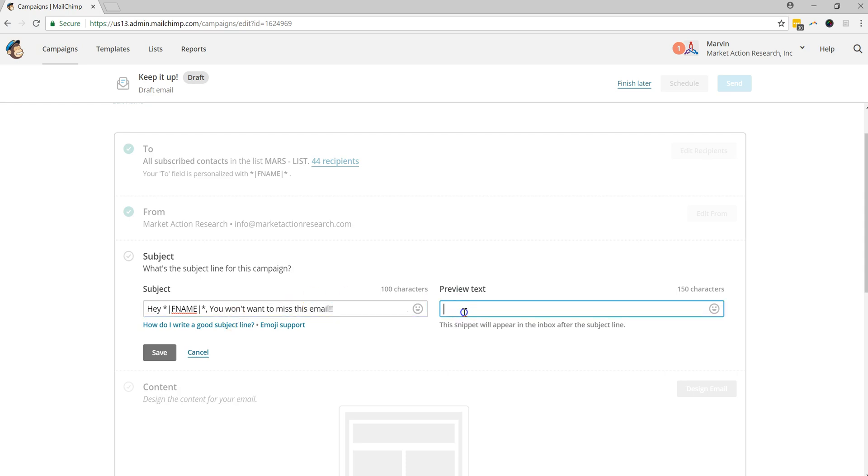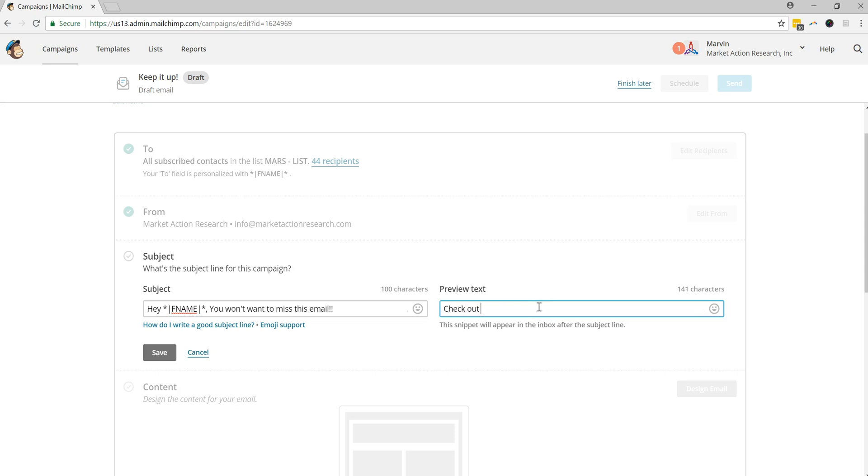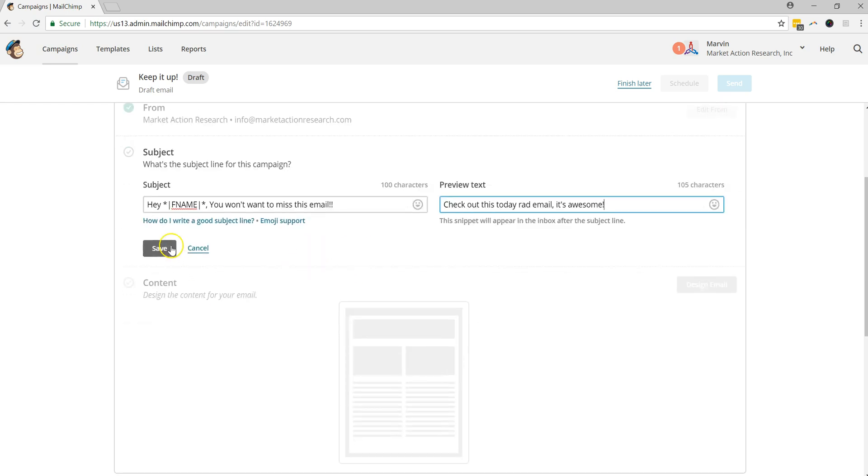And then the preview text that's in here is just some text that gives your recipient of the message some information before they are able to open the email. So this is the text that they would see in the preview of your message. And it has a character limit of 150 characters. So we're just going to go ahead and make something up for this part and say, check out this totally rad email. It's awesome. So after that, you'll want to make sure that you go ahead and hit save.